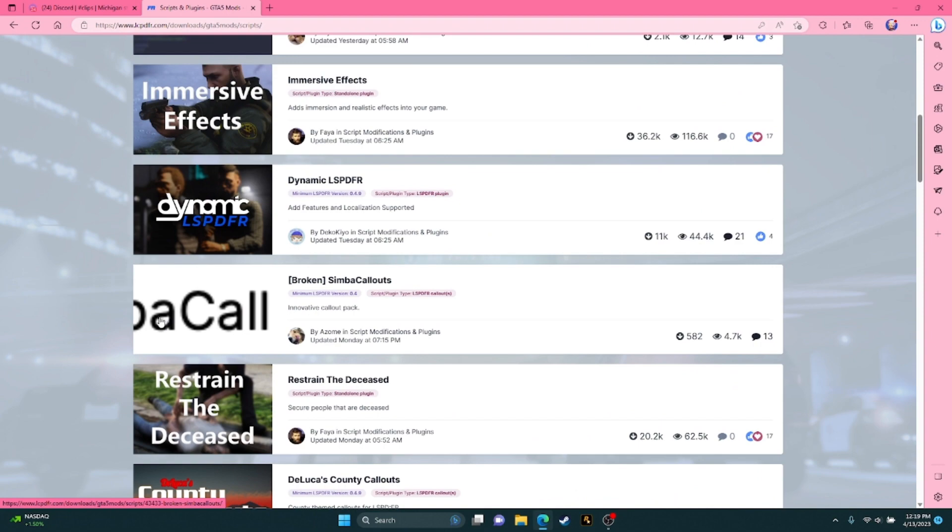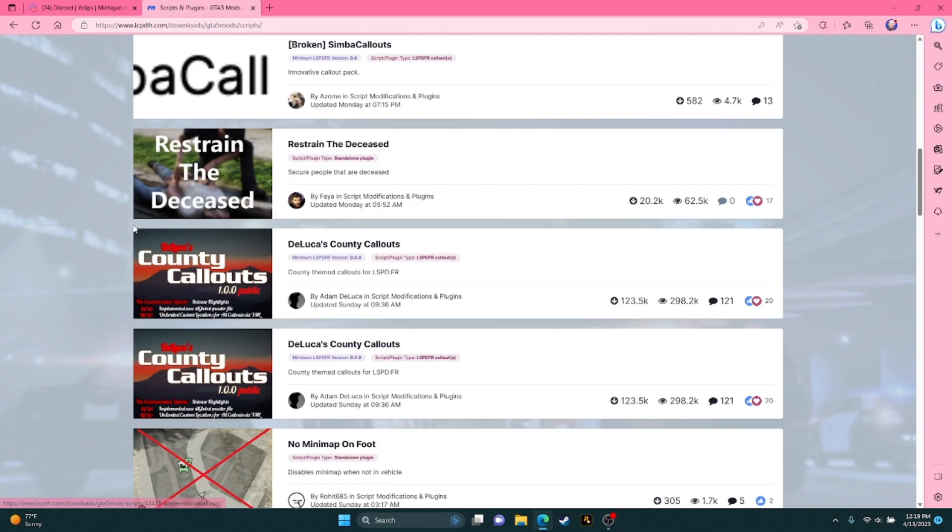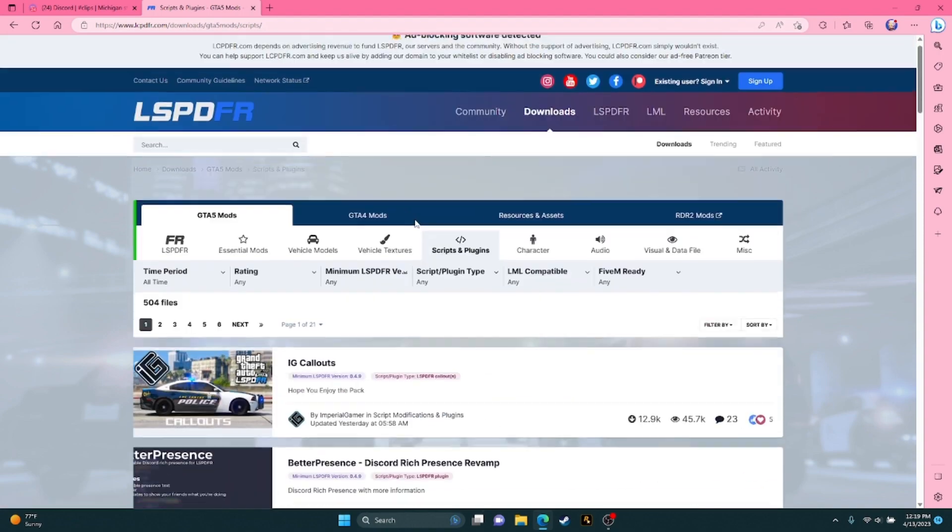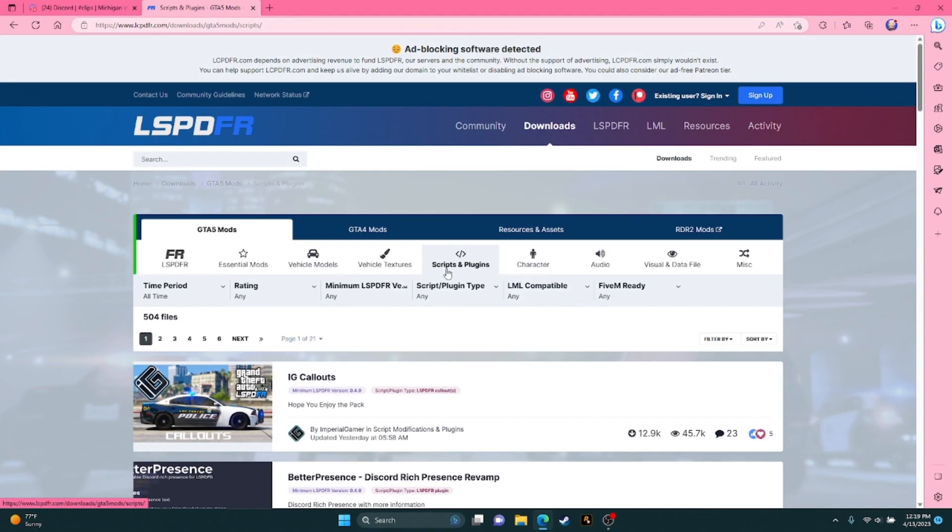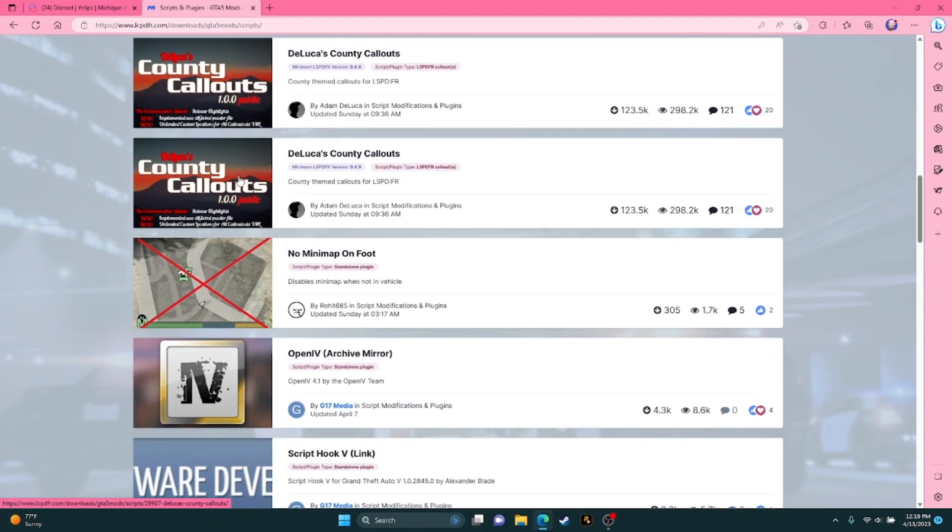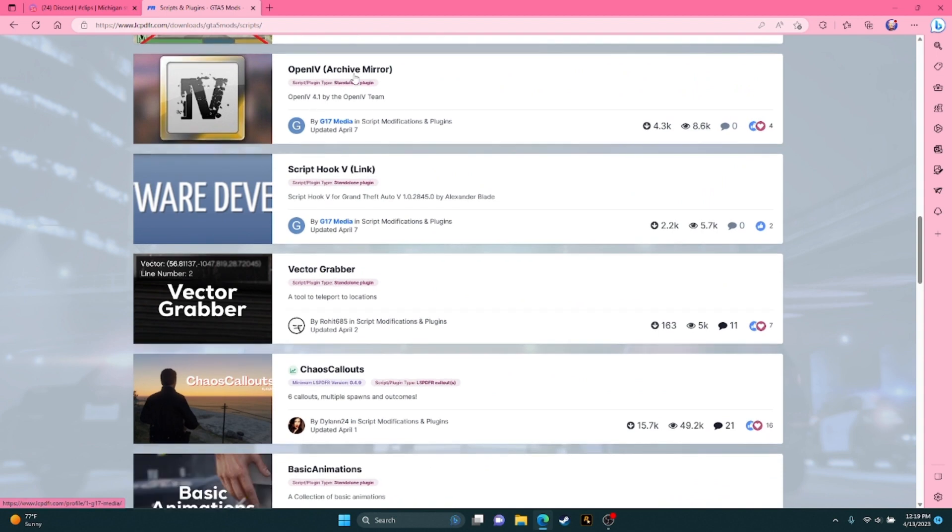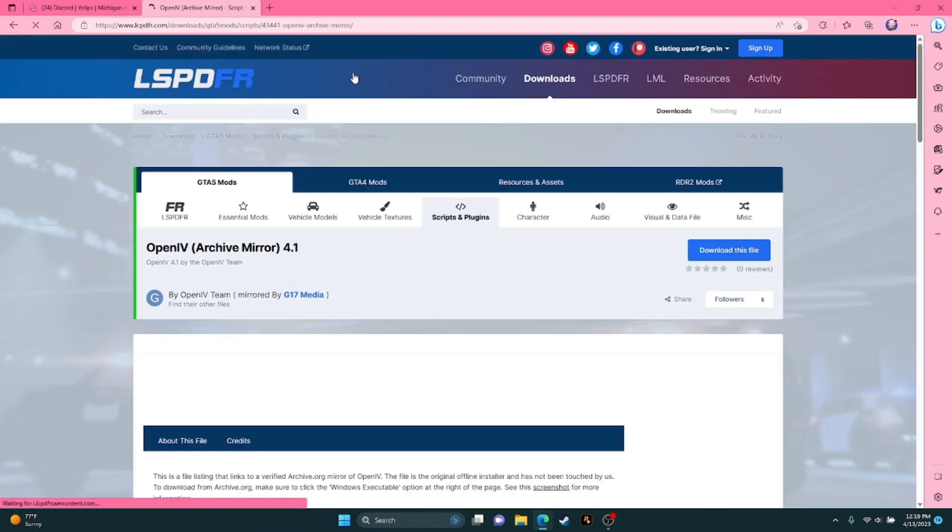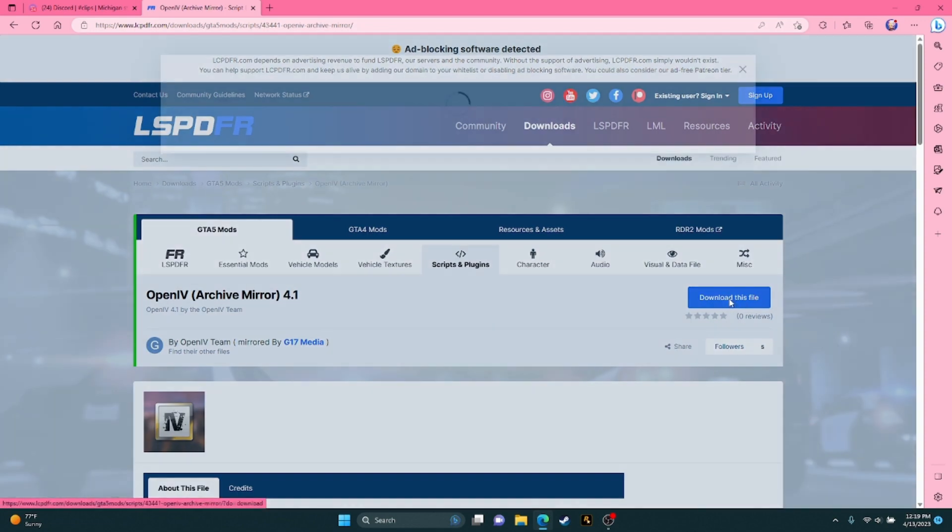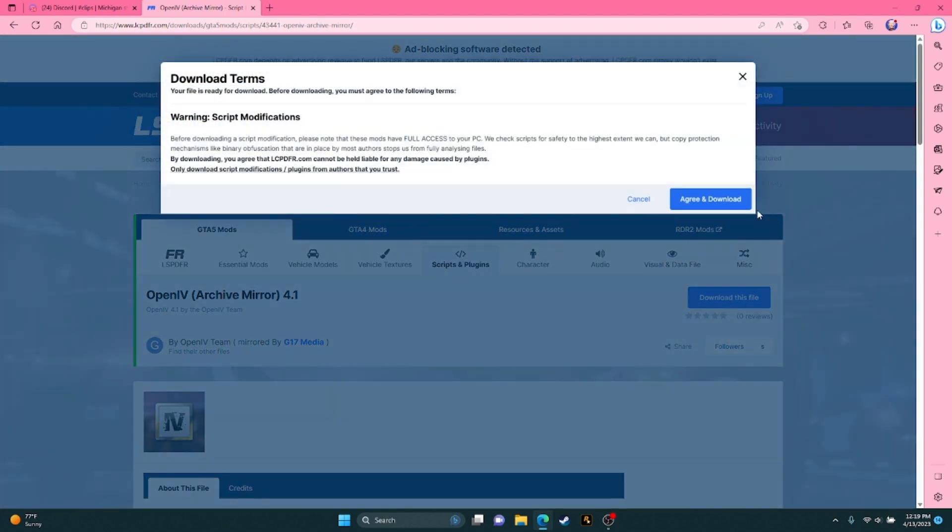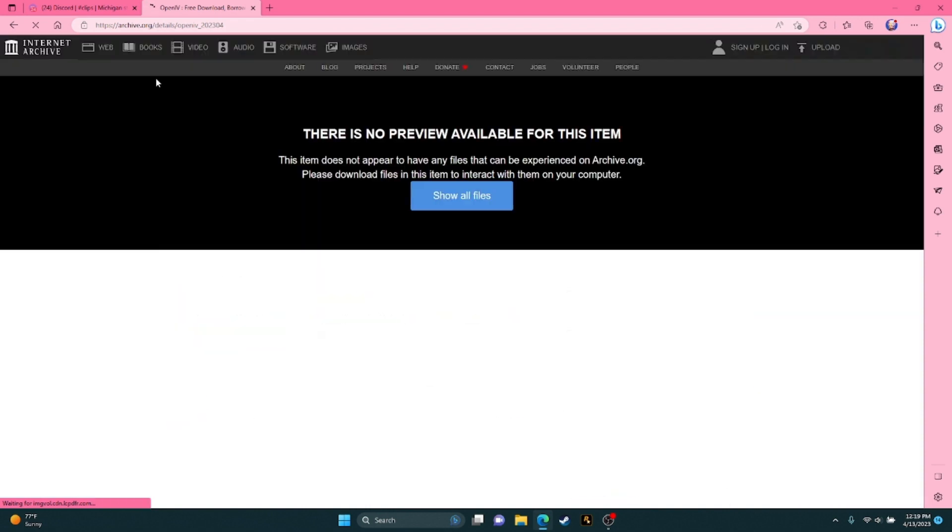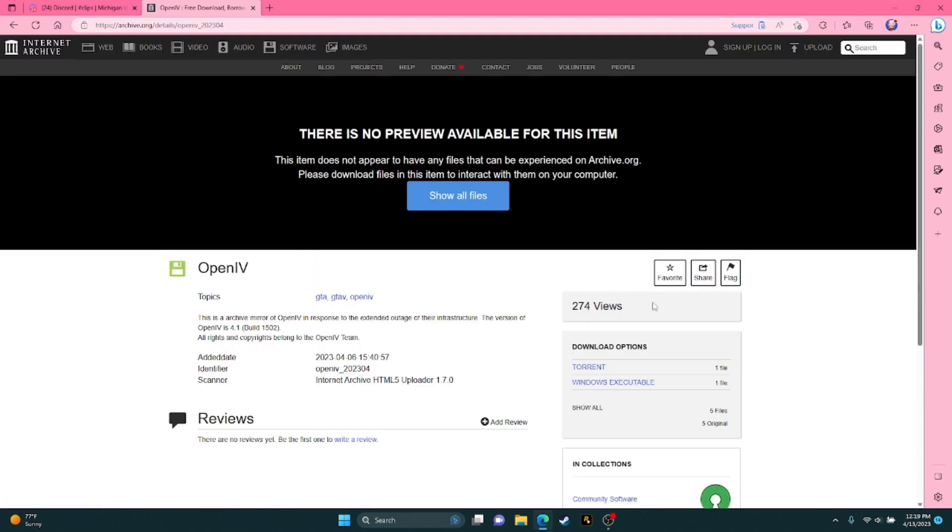And what you want to do here, go to Tools and Plugins, just go all the way down until you see OpenIV, get the actual new one, it's a great download, and it'll take you to another web page.